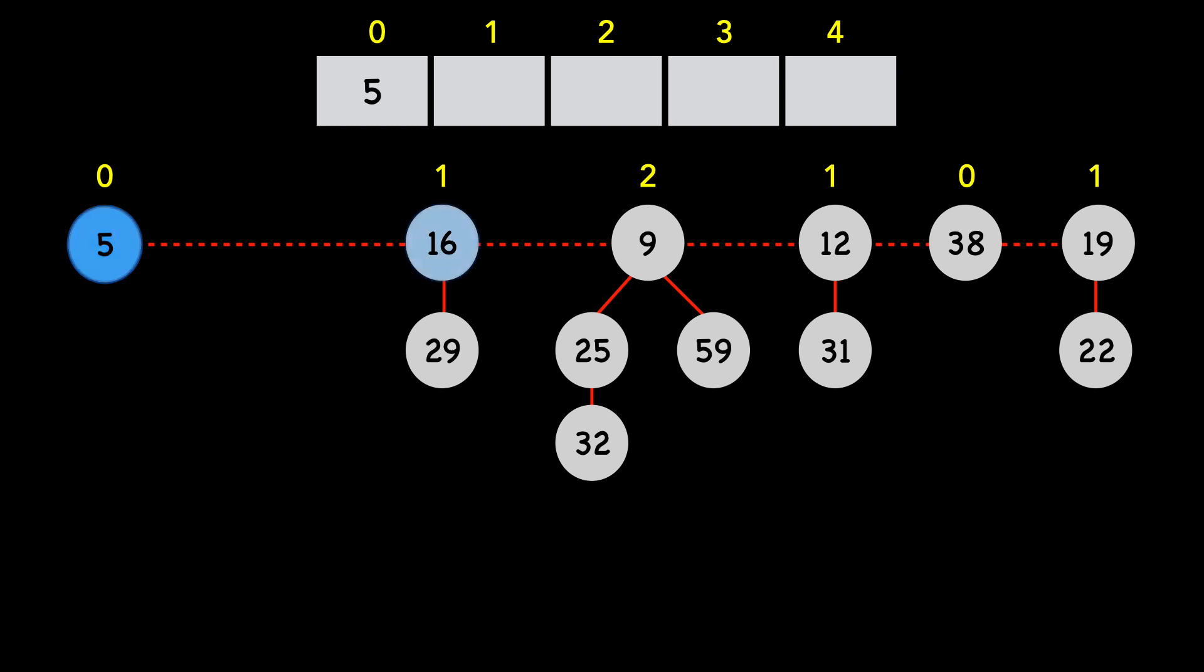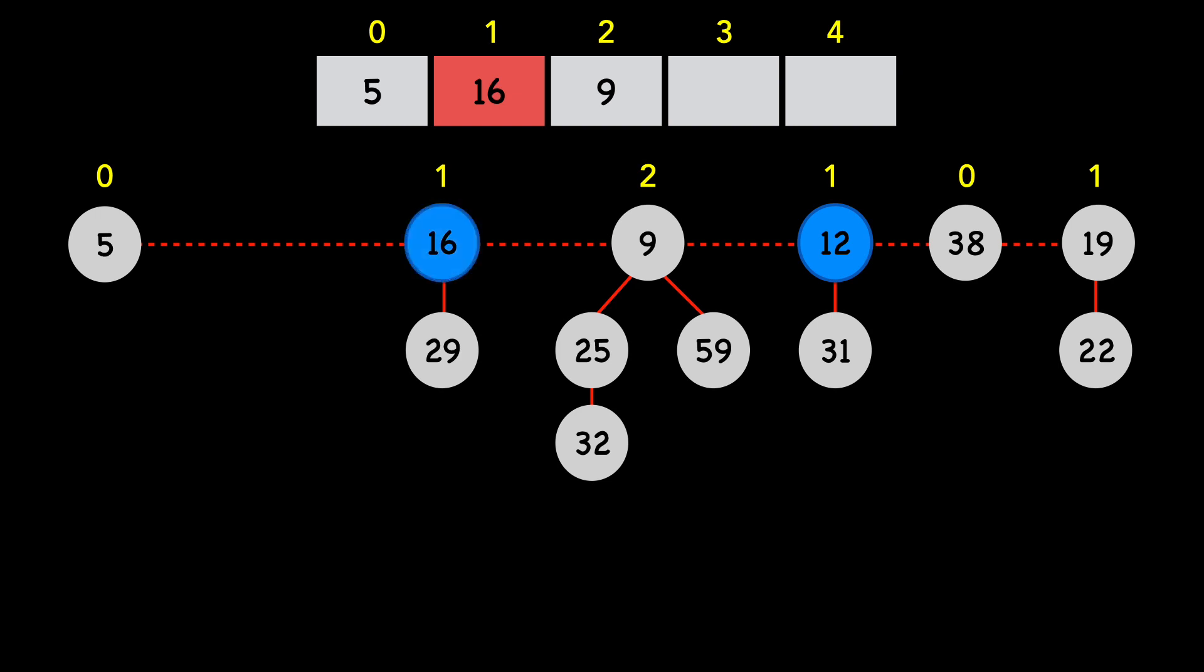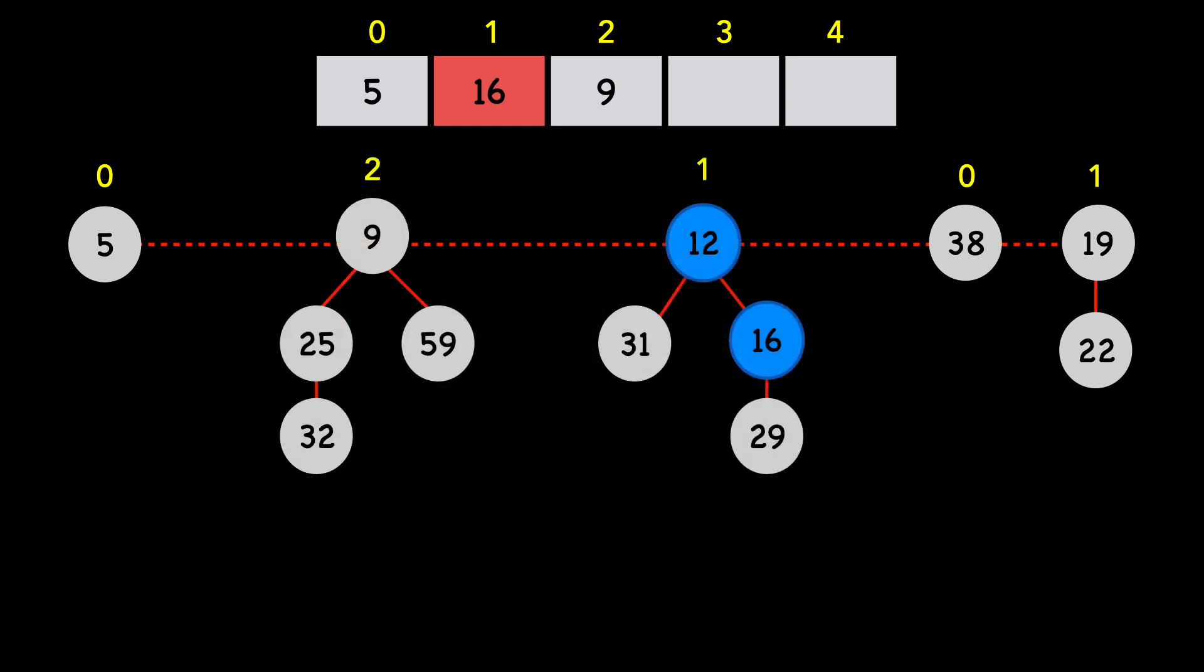Next, we move to 16, which has a degree of 1. Now to 9, with a degree of 2. We reach node 12, which has a degree of 1. But you can see the array already has a node at index 1. This means it's time to combine min-heap ordered trees. Because 16 is greater than 12, 16 becomes a child of 12. We update the degree of 12 to 2, and clear the node 16 from the array at index 1.